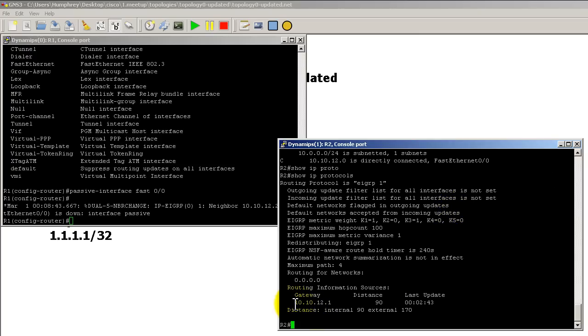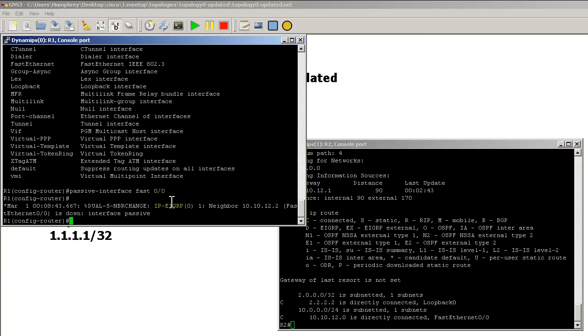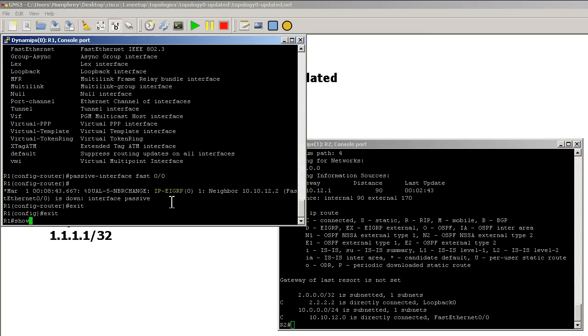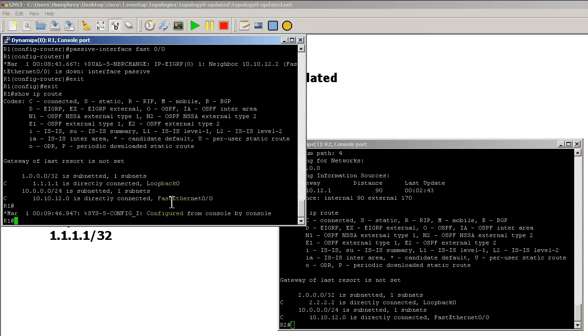We only see, okay, so we have a gateway here. 10.10.12.1. But really, we're not getting any routes. So it's kind of a trick. No D routes right there. Let's go over to router 1. Show IP route. Got no D routes there.